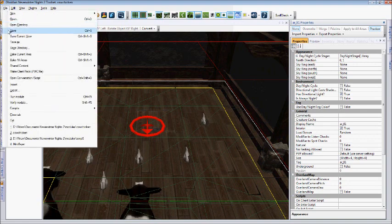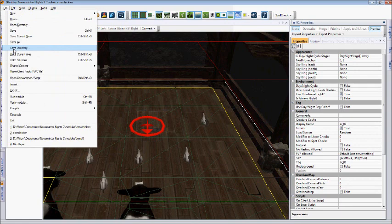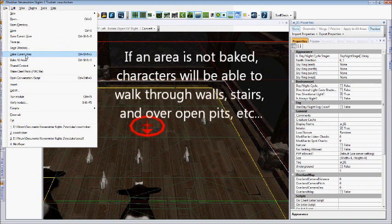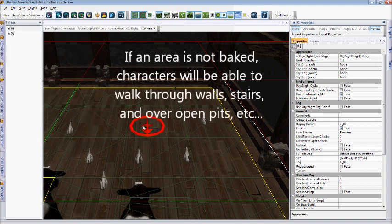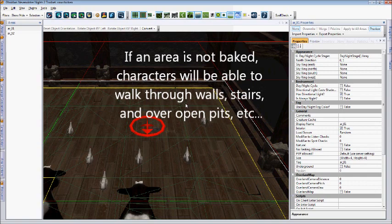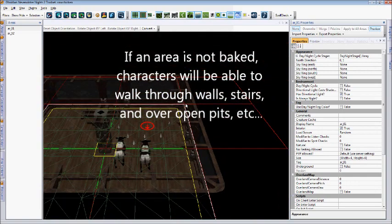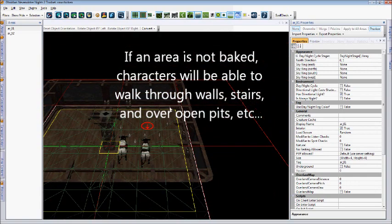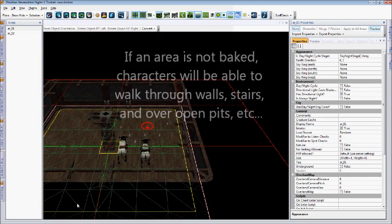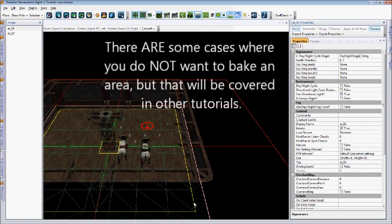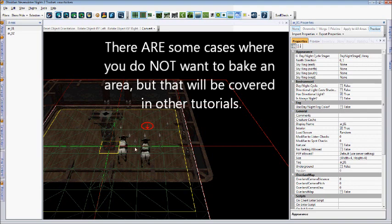If you simply want to save the area you're working in, you'll simply go to File, and you'll need to remember to bake your current area. This is important because without baking an area, the module is not able to tell where the walk mesh is. It needs to be baked so that it can be saved and usable in-game.